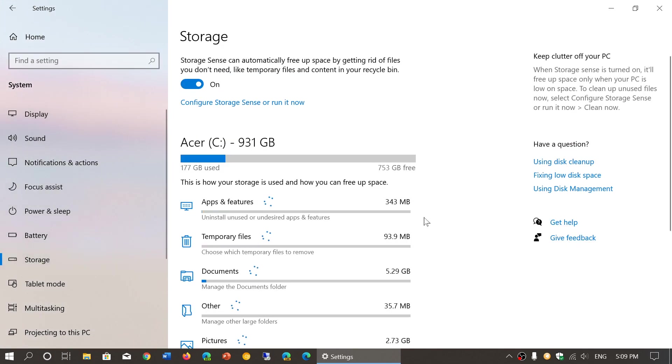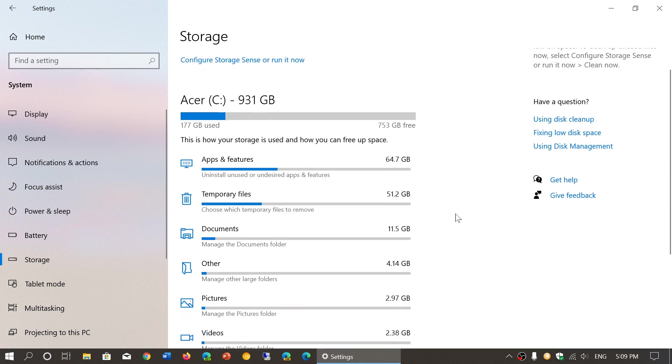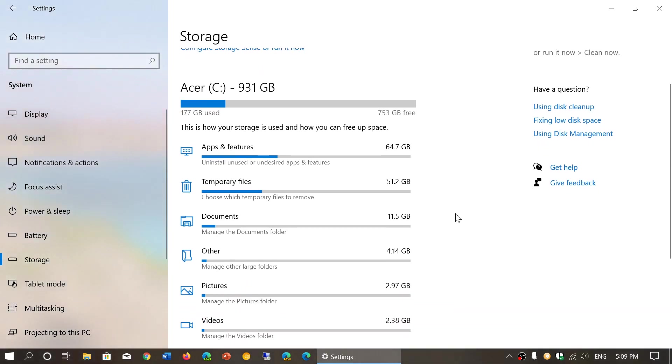Over here, we talked about storage sense at the top in one video. The rest of the information shows what actually takes the most space out of your computer.